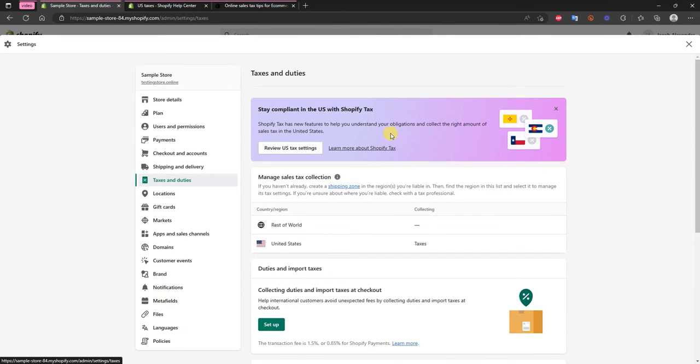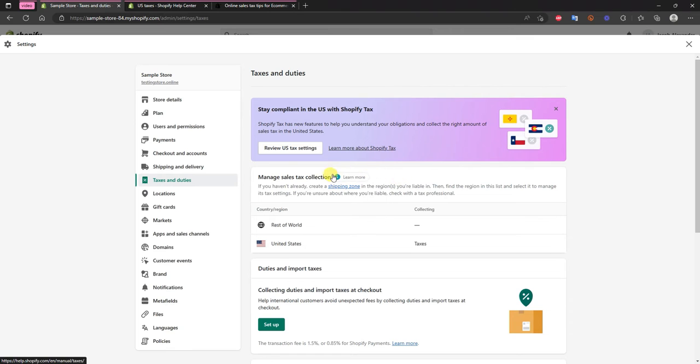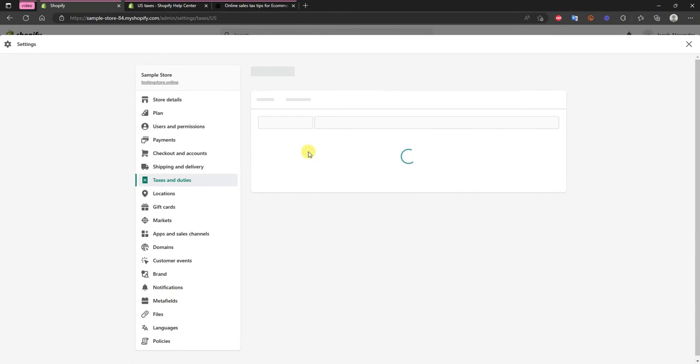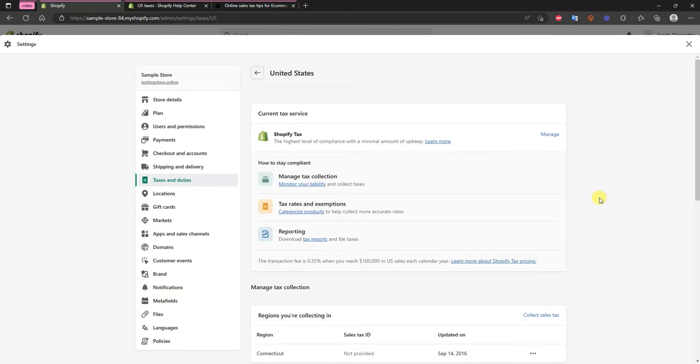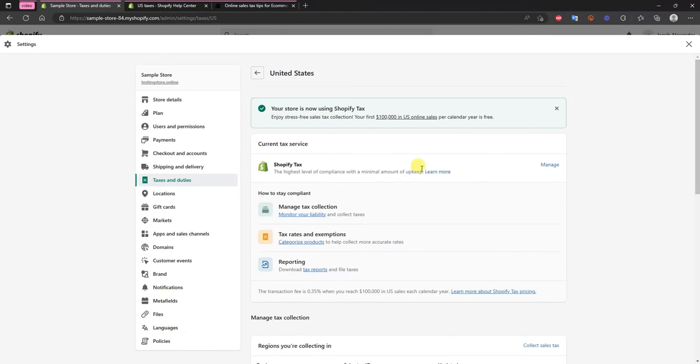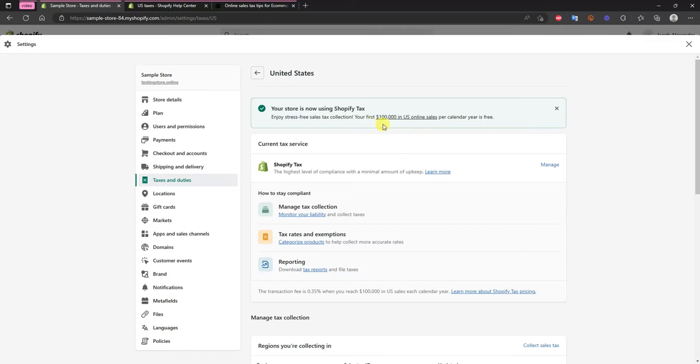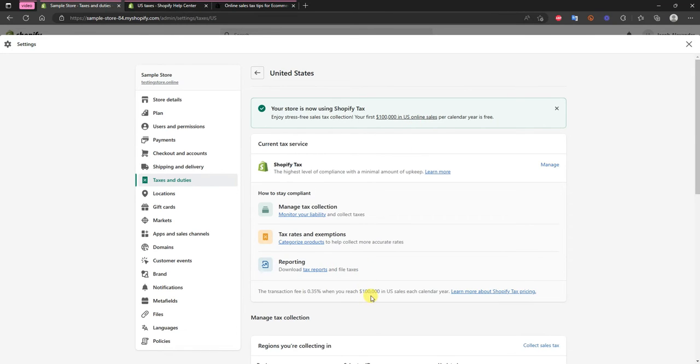Before you'd have to use different things like third-party apps or something like that, but now we can do it all within Shopify itself. So if we just click on review US tax settings here we can see that now it says our store is now using Shopify Tax. We can have stress-free sales tax collection on our first $100,000 in US online sales and beyond $100,000 the transaction fee is 0.35%.